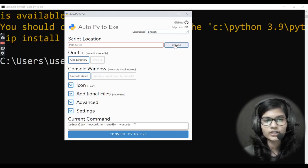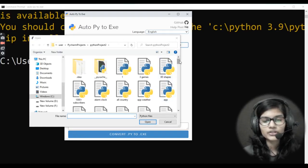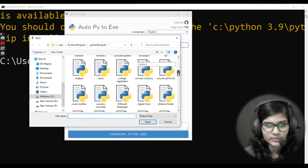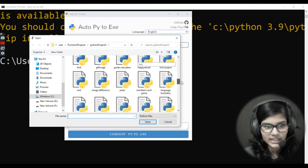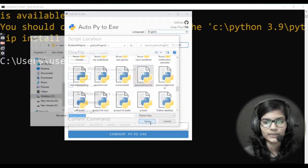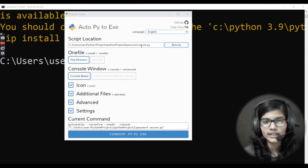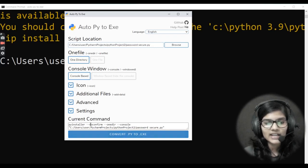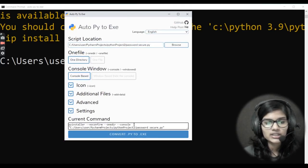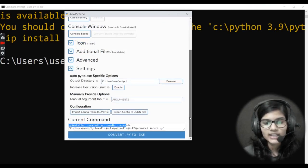In the GUI, click on the Browse option and go to the location where the file is that you want to convert from .py to .exe. I want to convert a file called 'password_secure'. Click Open. Now the full path for that file appears. You can also copy and paste a path directly if you don't want to use Browse. Down below you can see all the commands that are being generated.